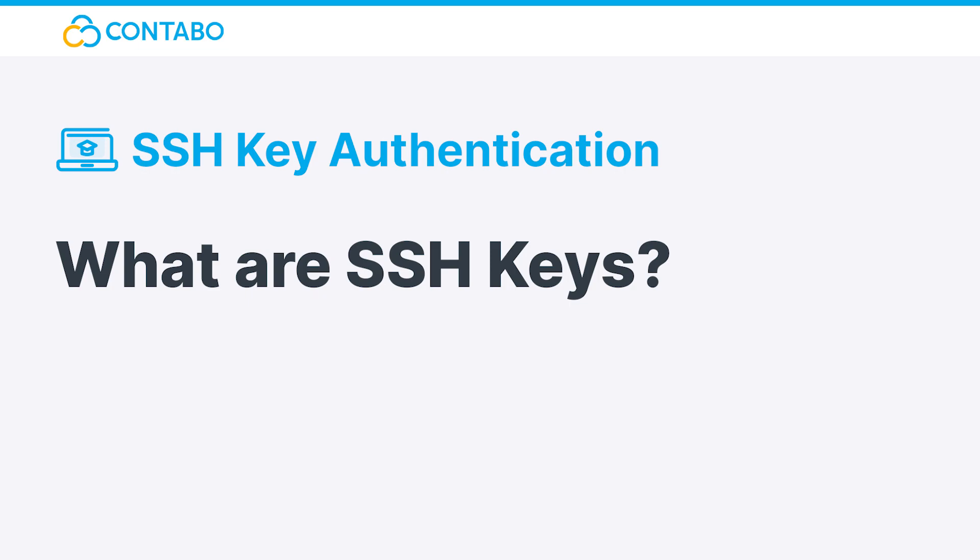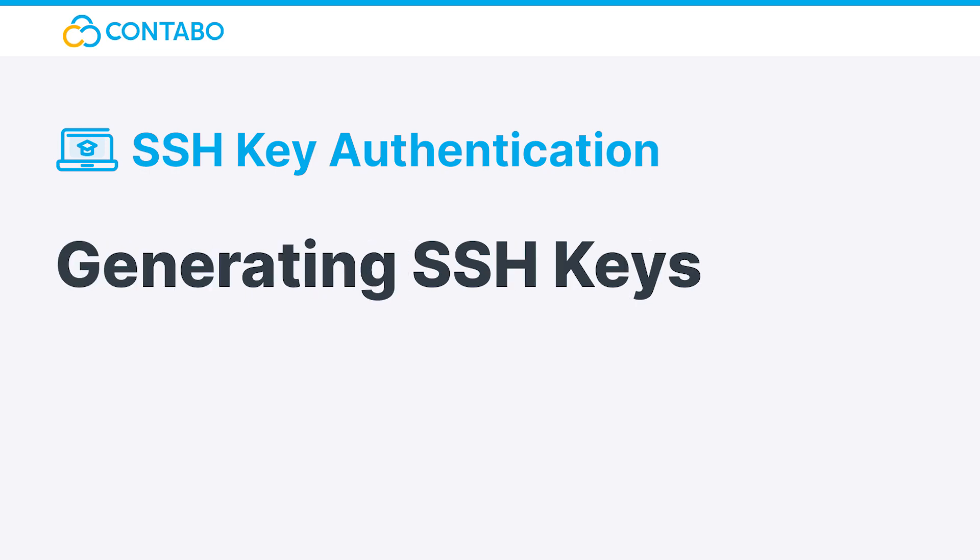In this video I will only focus on how to implement this authentication method into your server. For more details visit our already mentioned blog post. Generating SSH keys.